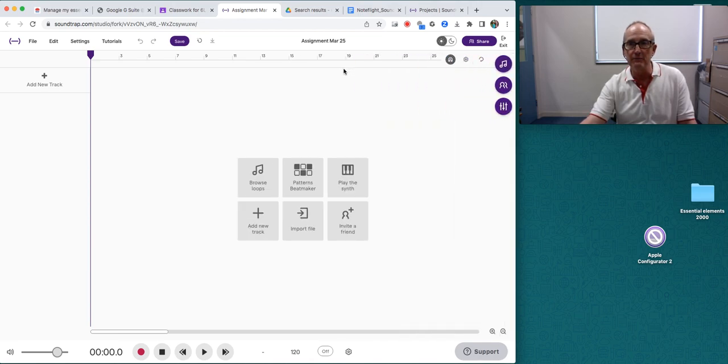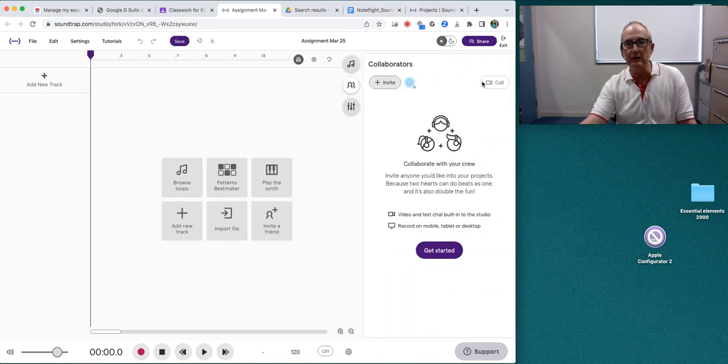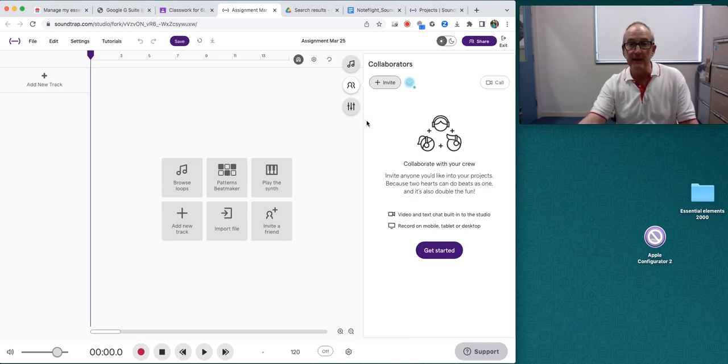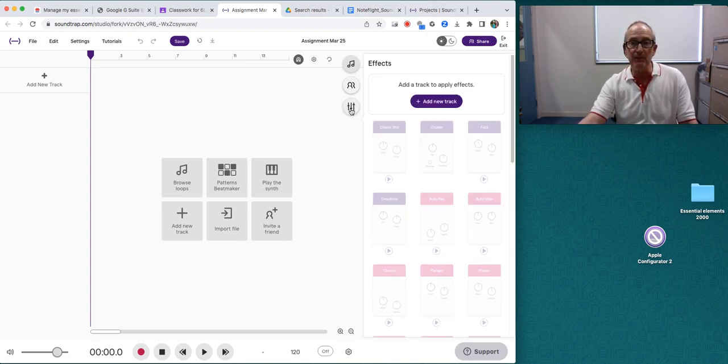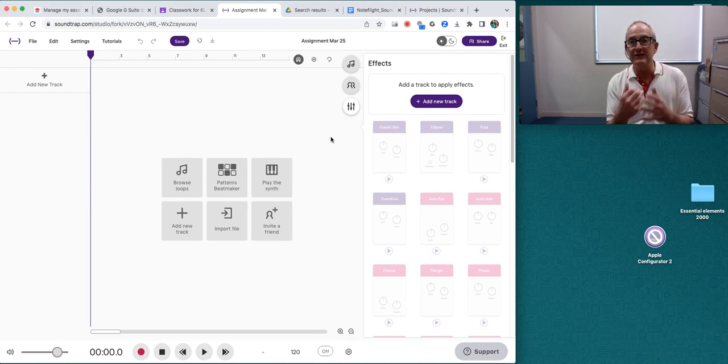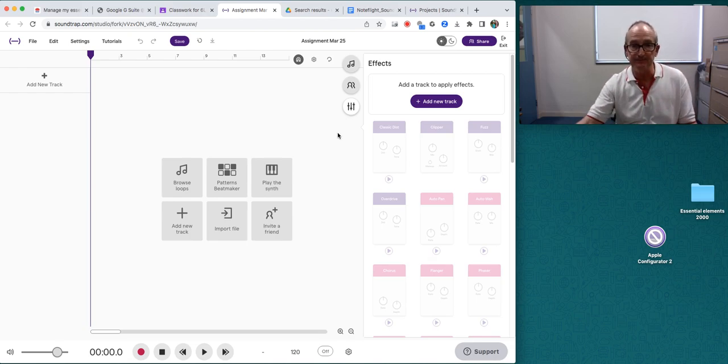I'm going to minimize that, and this little page is where you can collaborate with other students in your class. And on this page is where you can adjust the sound effects.